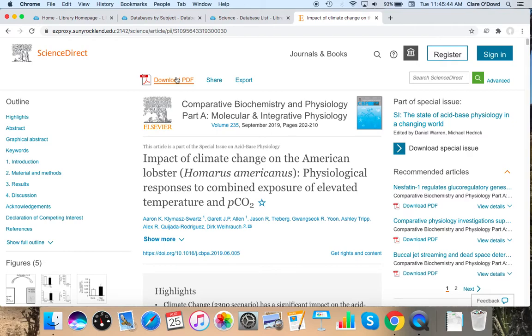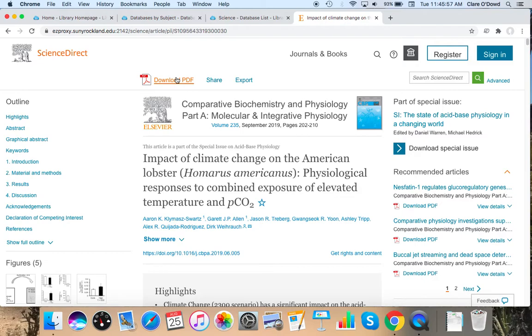Or download it onto your, you know if you have your Google Drive and your email on your phone, put it on that if you're willing to use your data. Okay so now that we've gone over the research part of it, when you actually write a paper, you need to format and cite it.